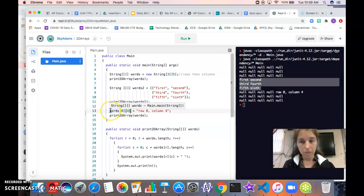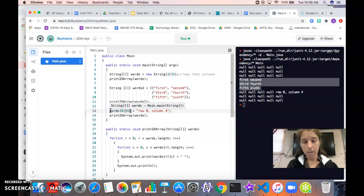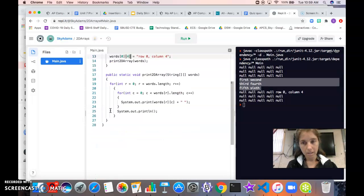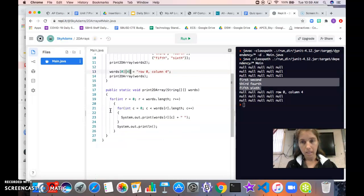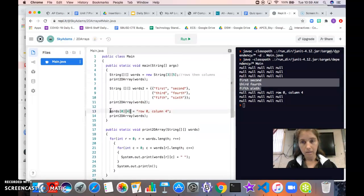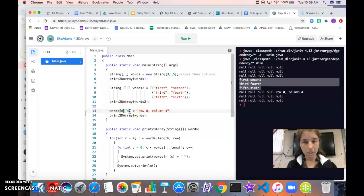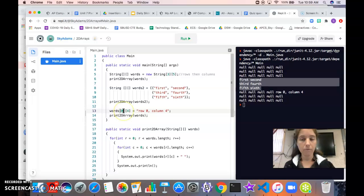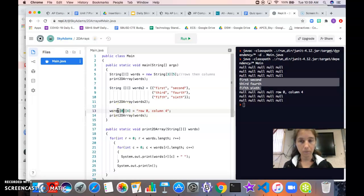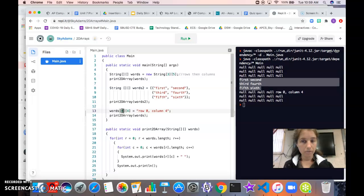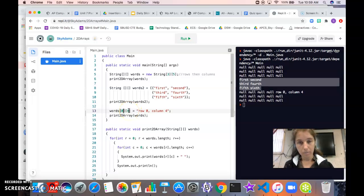Just like with our 1D array, we put the name of our array and then in square brackets we put the position. Now we're going to have two sets of square brackets. The first one is for the row, so we're saying we want to modify an element in row 0. The second one is for the column.